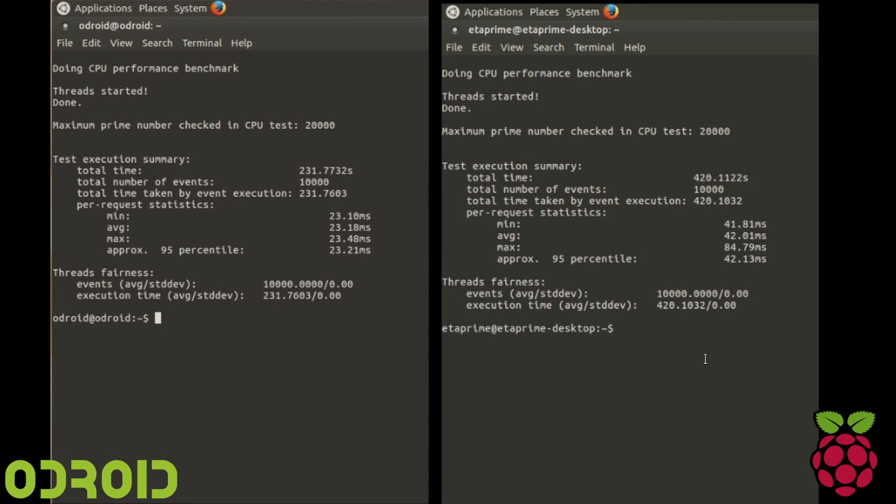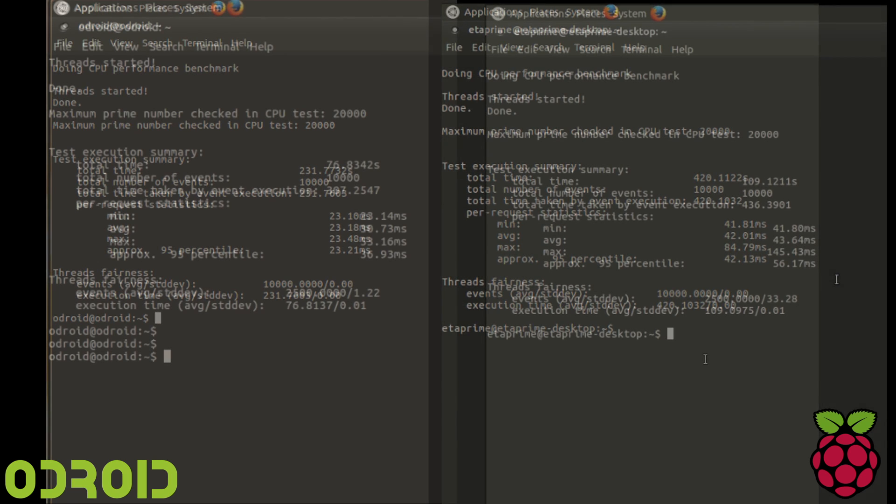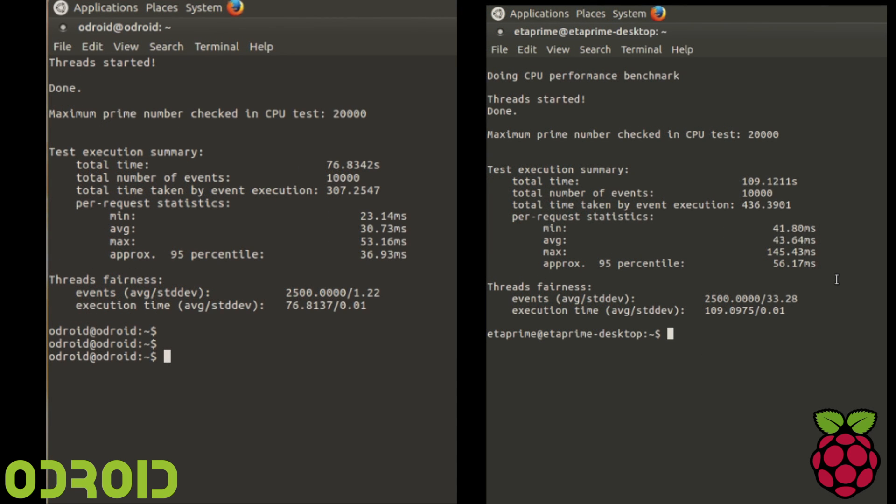So here's the Sysbench scores for the single-threaded run. Odroid is going to be on the left, and the Raspberry Pi is going to be on the right. Lower is better with this test, and as you can see, the Odroid is much faster.